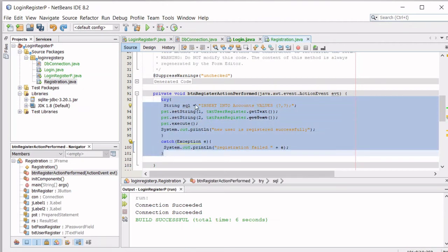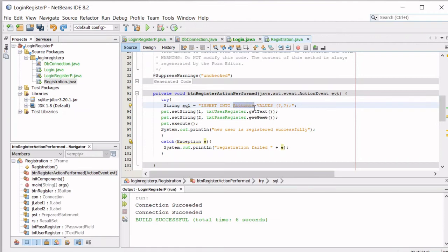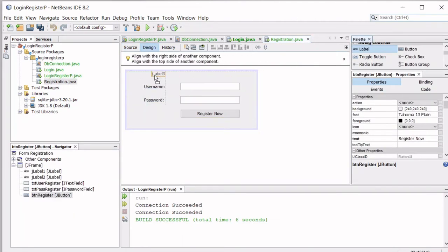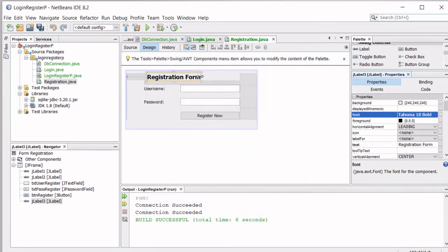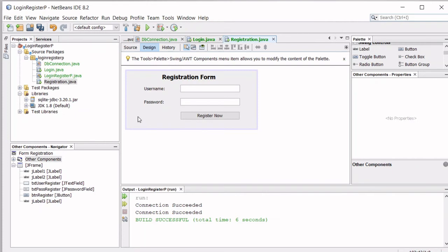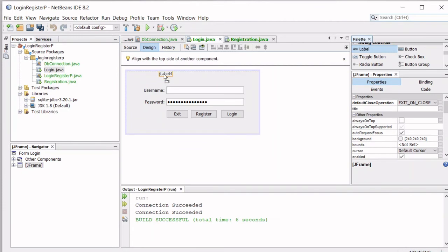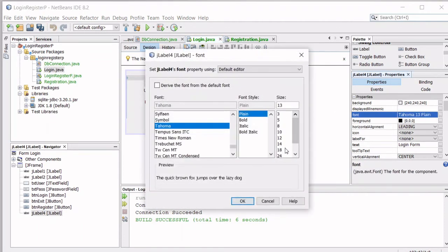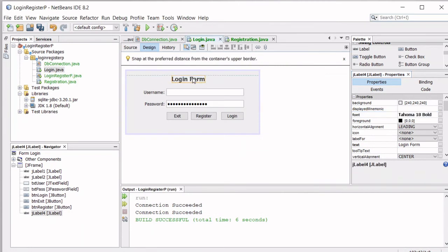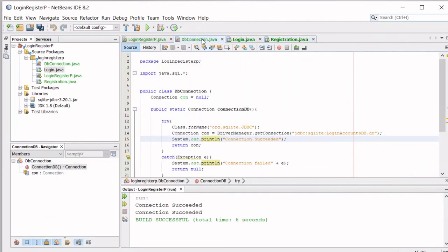Back in the registration form designer, add a label that says 'Registration Form', set its font to size 18 bold. Then go to the login form and add a similar label that says 'Login Form', also size 18 bold. This is a better way to distinguish between the two since they look similar.